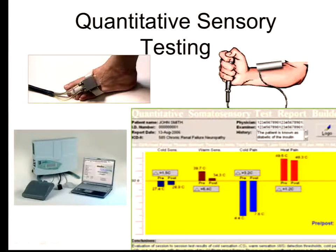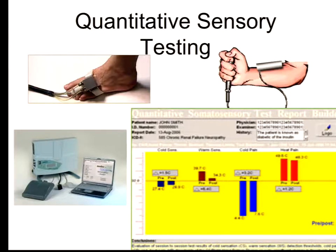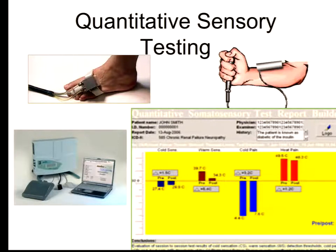How many of you are familiar with QST? About five hands. For those who are not familiar, I'll explain. QST, or quantitative sensory testing, is a psychophysical test. Why psychophysical? Because we use physical modalities such as heat, cold, vibration, pinprick, and brush to elicit responses that patients report. Because we are relying on the patient's report, we call it psychophysical.